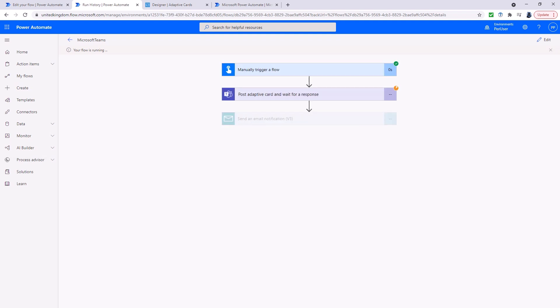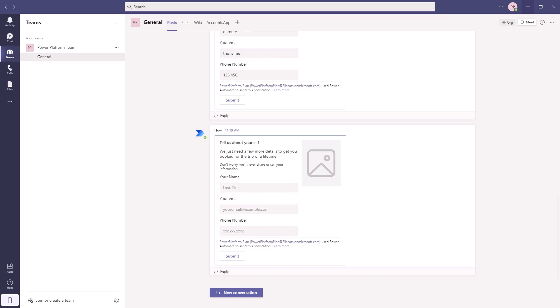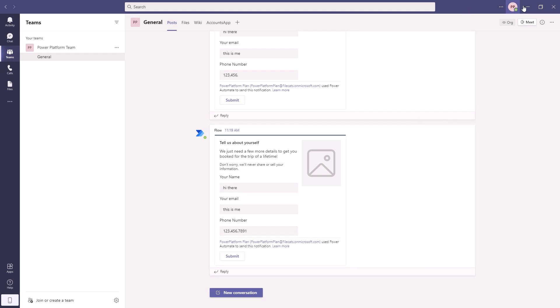And now let's go back to Microsoft Teams. So here is my latest one. So I'm going to say, hi there. This is me. One, two, three, four, five, six, seven, eight, nine, one. And submit that.